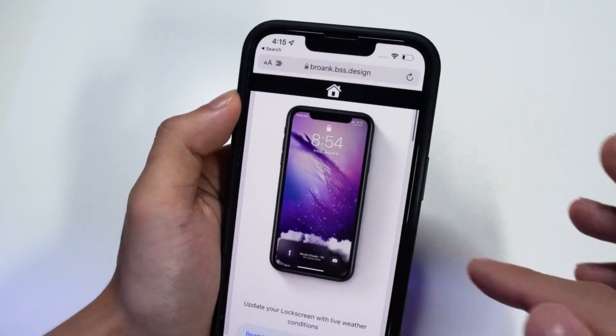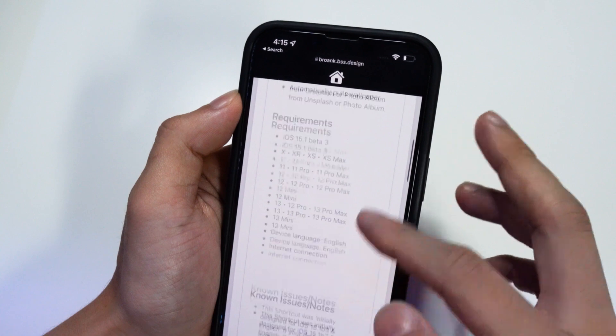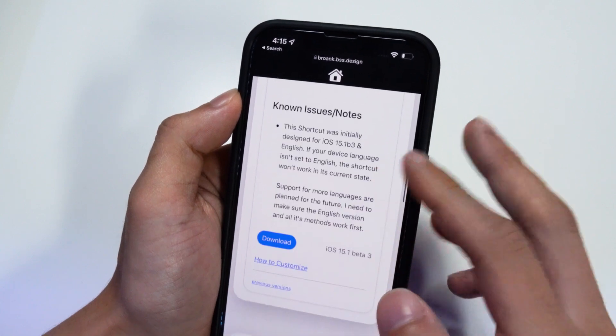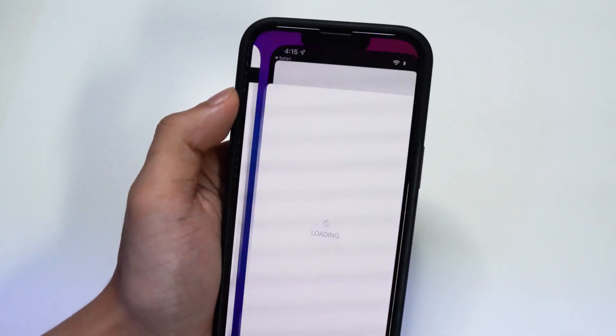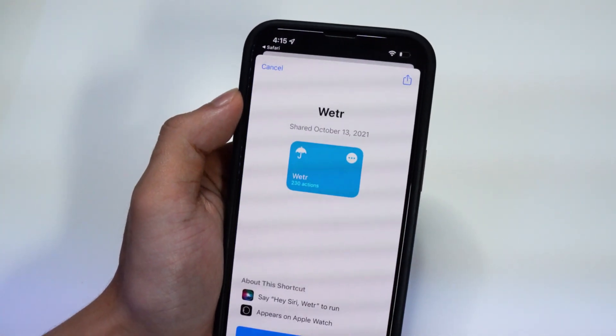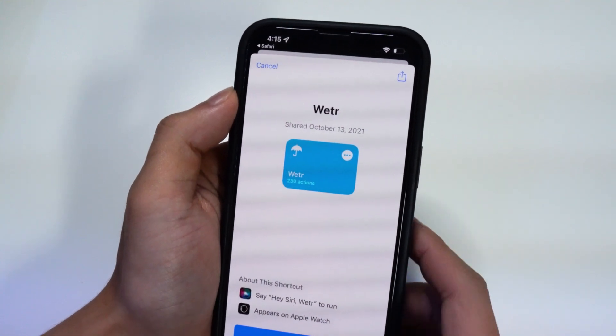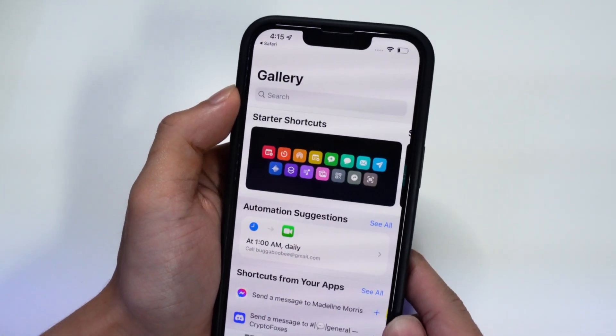As you can see right there, you can scroll down through all the requirements. What we want to do is click on the download button, and it's going to redirect us to the Shortcuts application where we can add the shortcut.